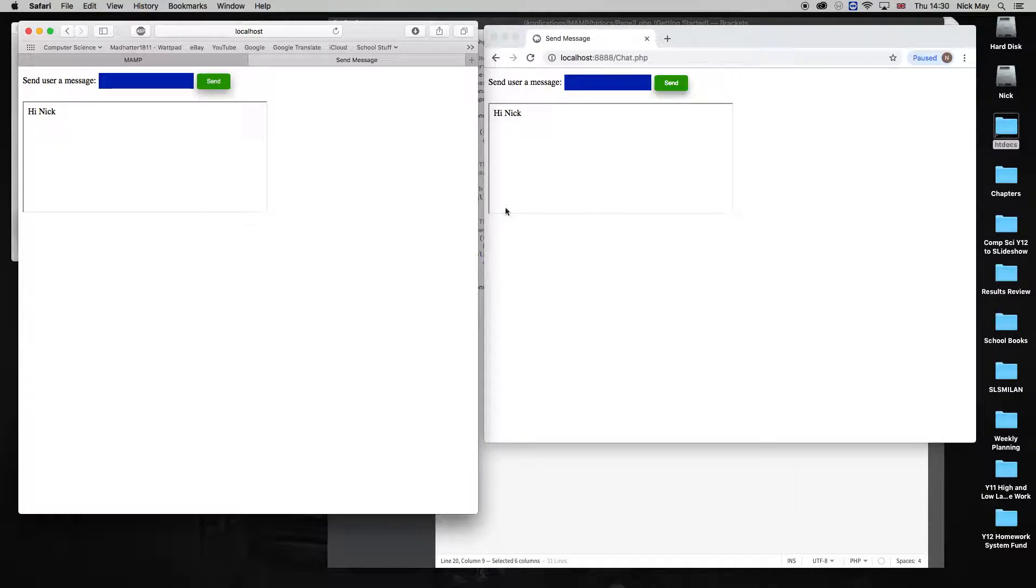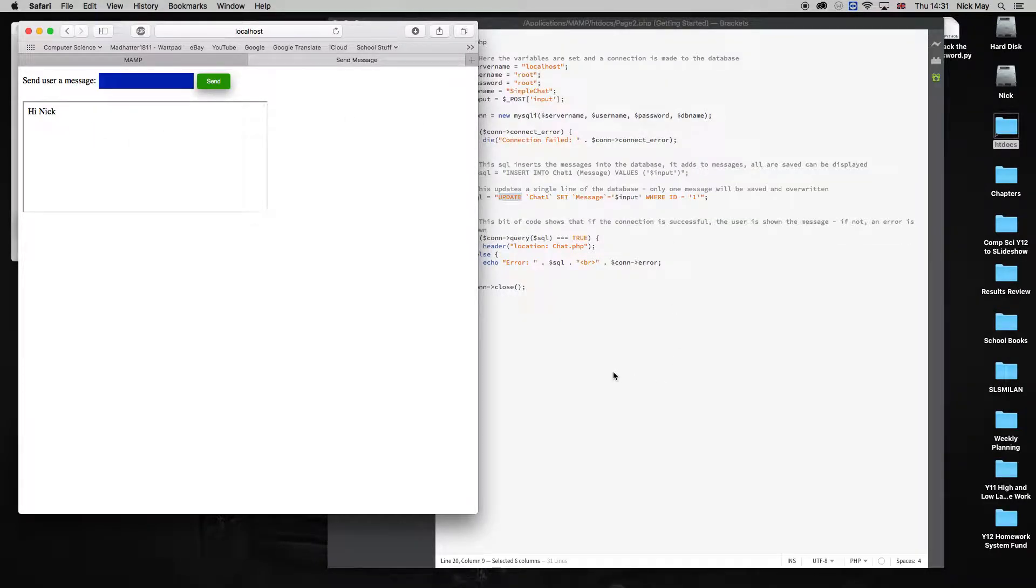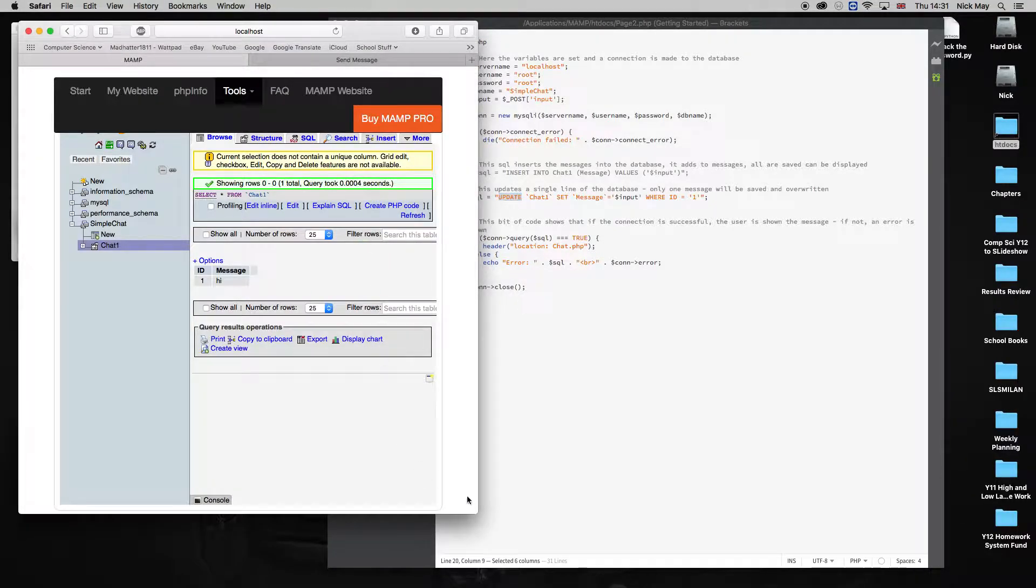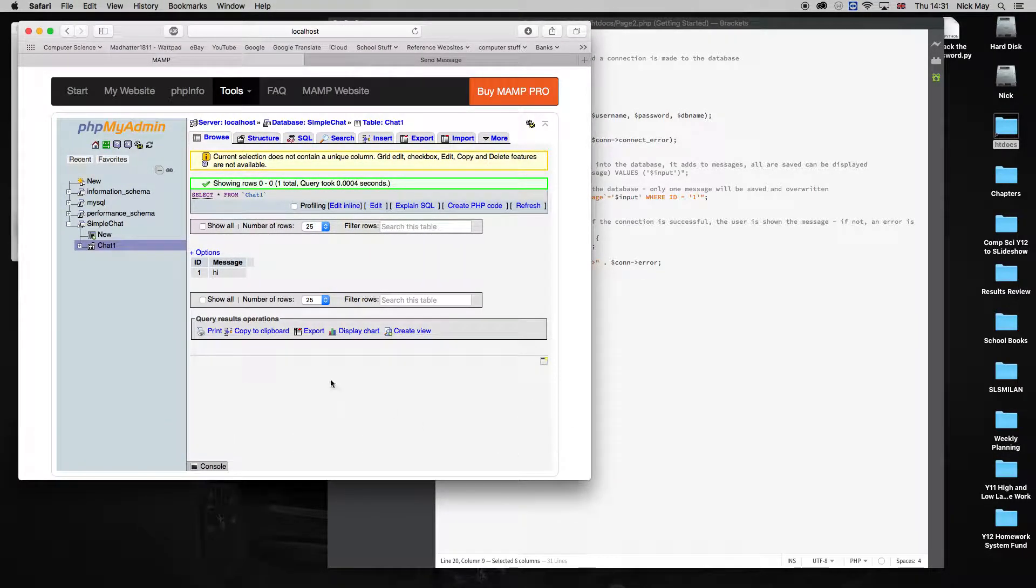So we've set up a simple chat system that goes back and forward, but it overwrites the information that was there in the past. So our database doesn't get bigger, our database stays the same size, and it's a perfectly working chat system.